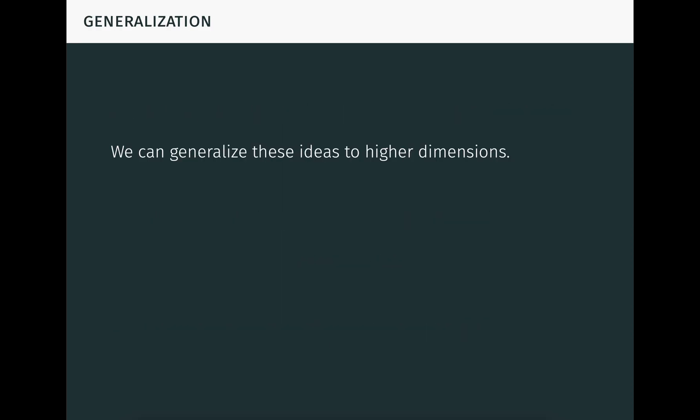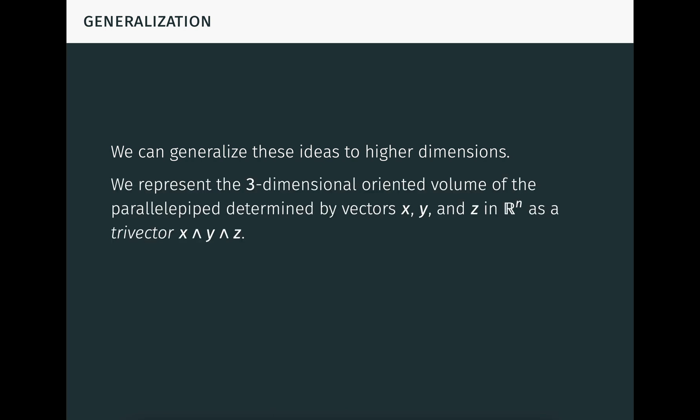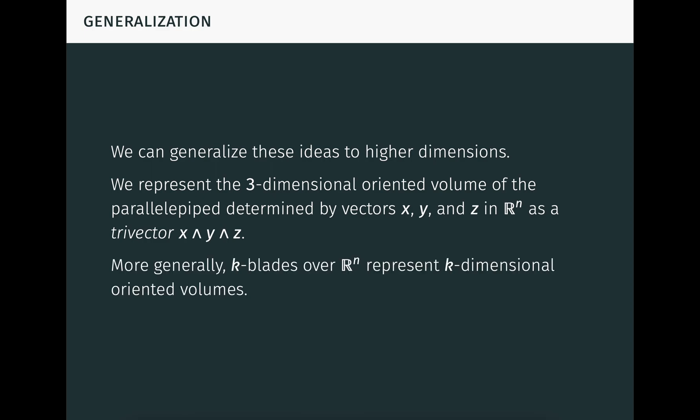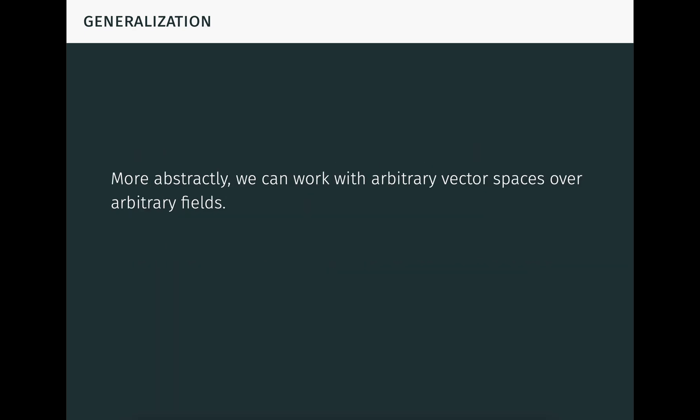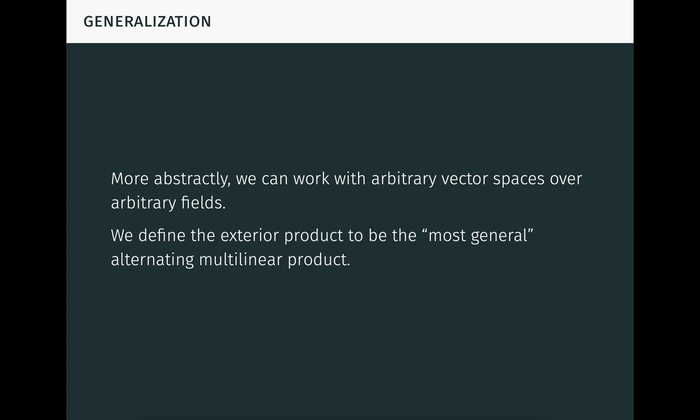We can generalize these ideas to higher dimensions. For example, we can represent the three-dimensional oriented volume of the parallelepiped determined by three vectors x, y, and z in Rⁿ as a tri-vector, written x wedge y wedge z. More generally, k-blades over Rⁿ represent k-dimensional oriented volumes. More abstractly, we can work with arbitrary vector spaces over arbitrary fields — or even modules over commutative rings, if we really want to go wild. We define the exterior product to be the most general alternating multilinear product, in a sense which will be made precise with a universal property. Don't be alarmed by the abstraction in this approach. Keep in mind that the algebraic properties are motivated by the simple geometric properties we've already seen.